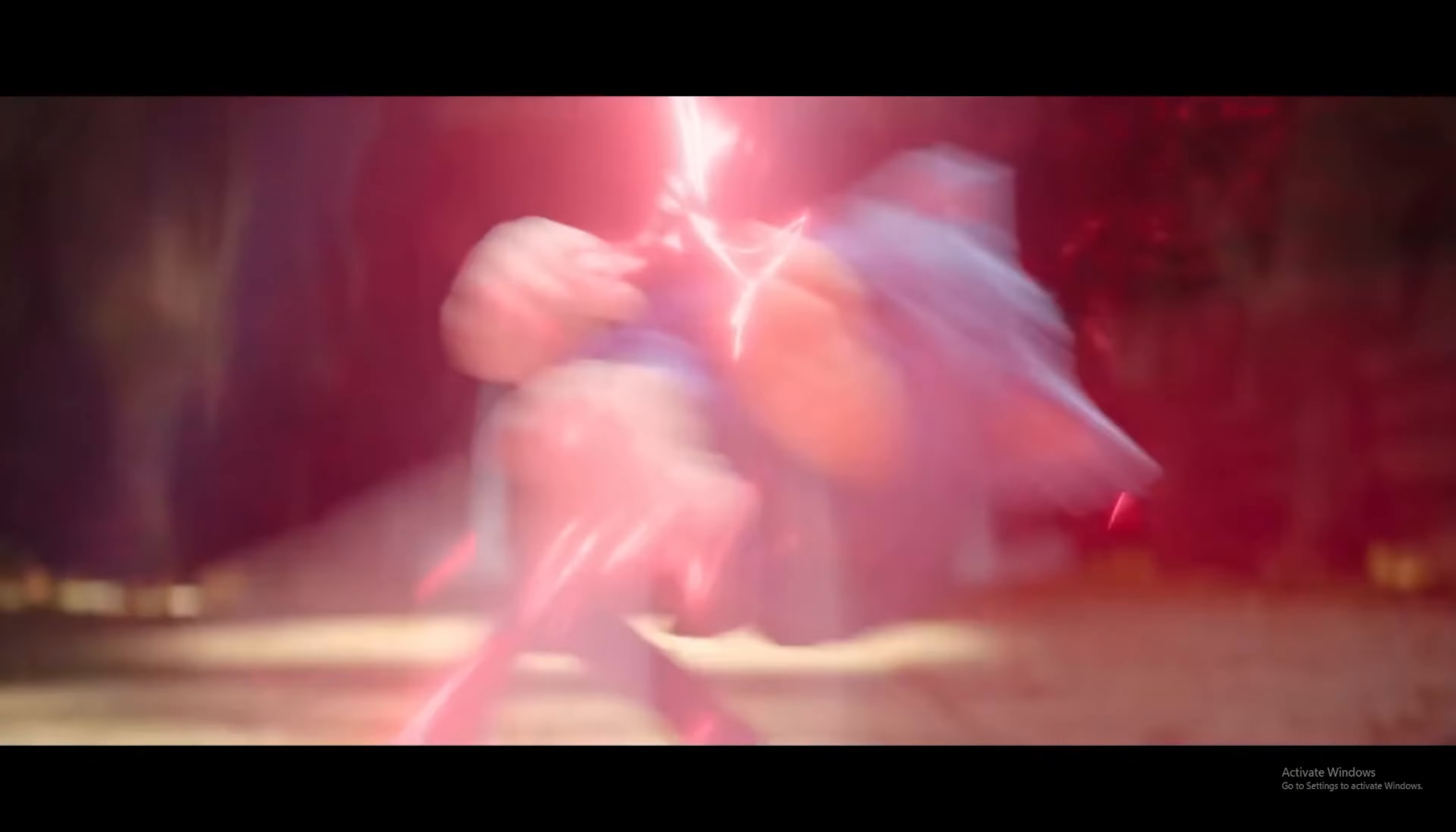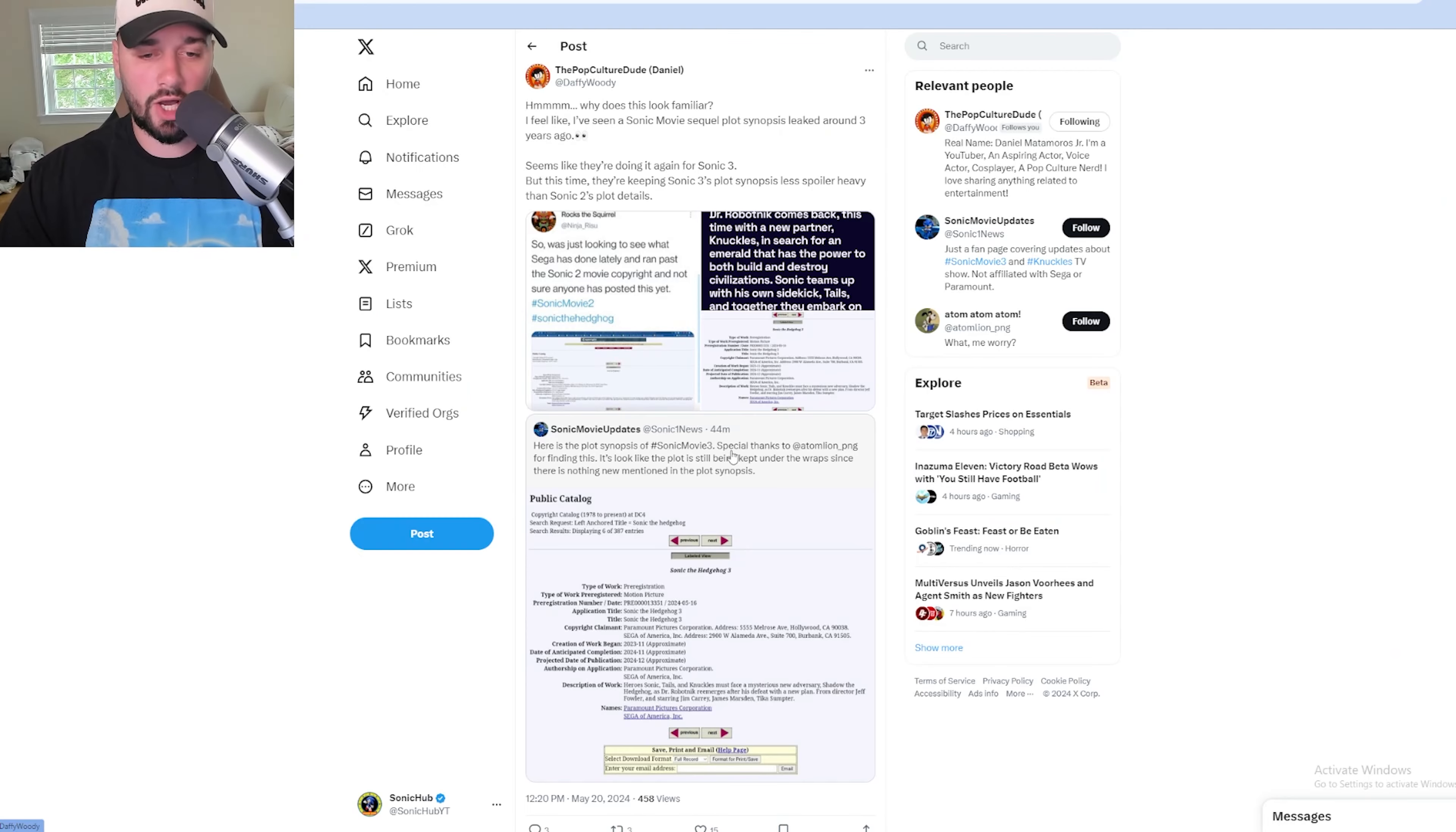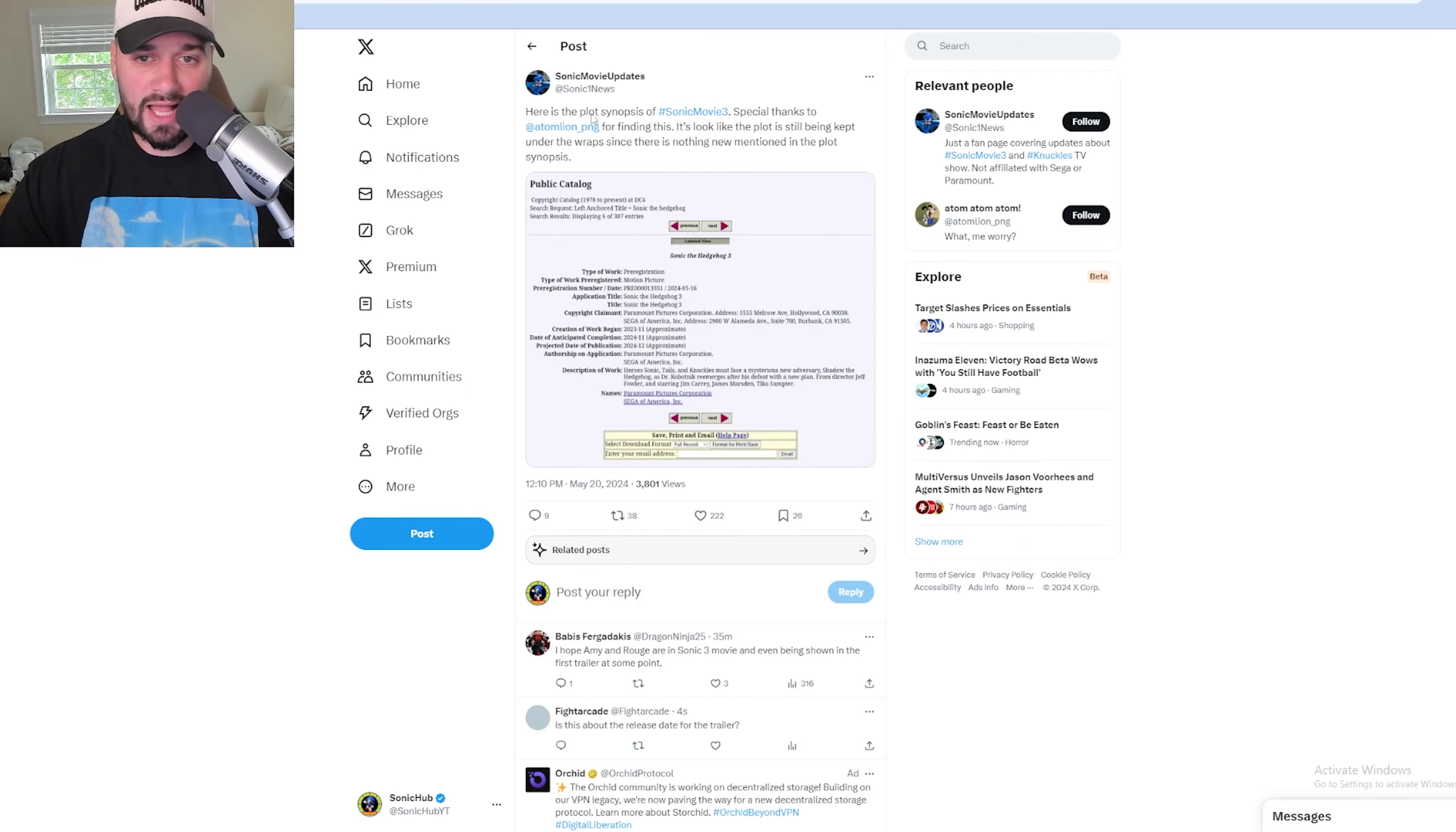So this tweet does a good job of breaking down why this is credible and why we should take this seriously. Let's start off with the plot synopsis first, because I'm sure that's what all of you are here for. And then we'll talk about why I think this is actually legit. So here is the plot synopsis of Sonic Movie 3.